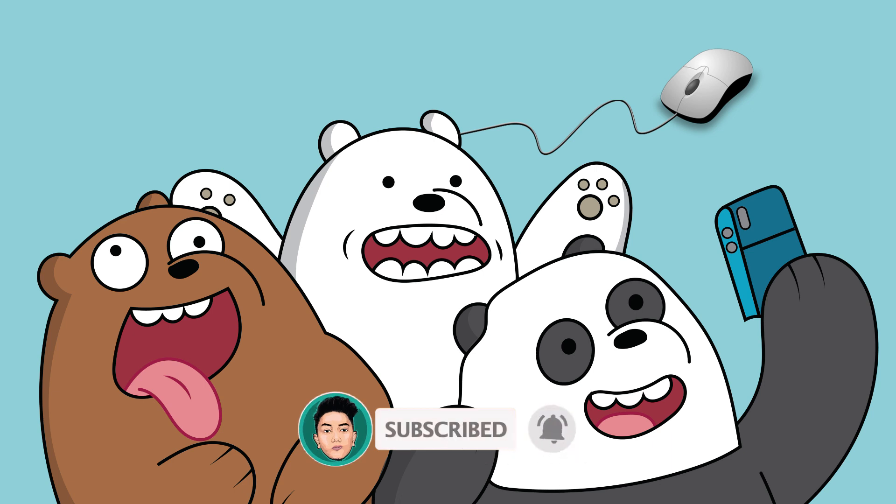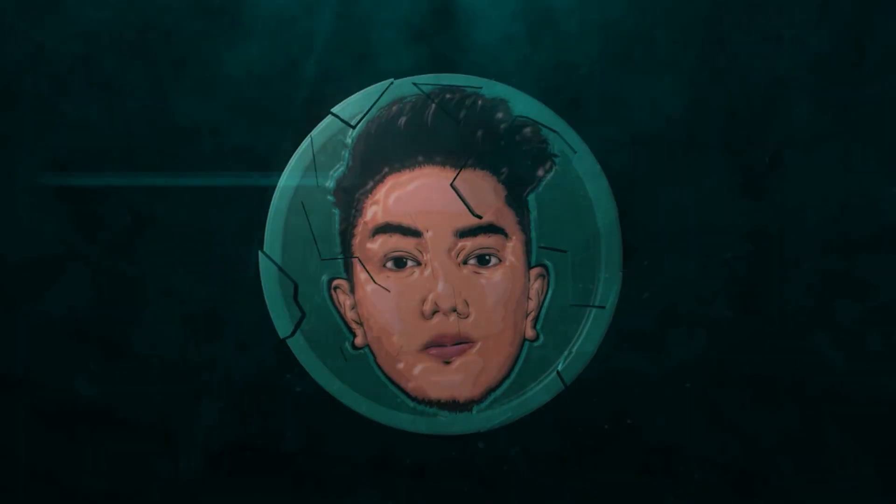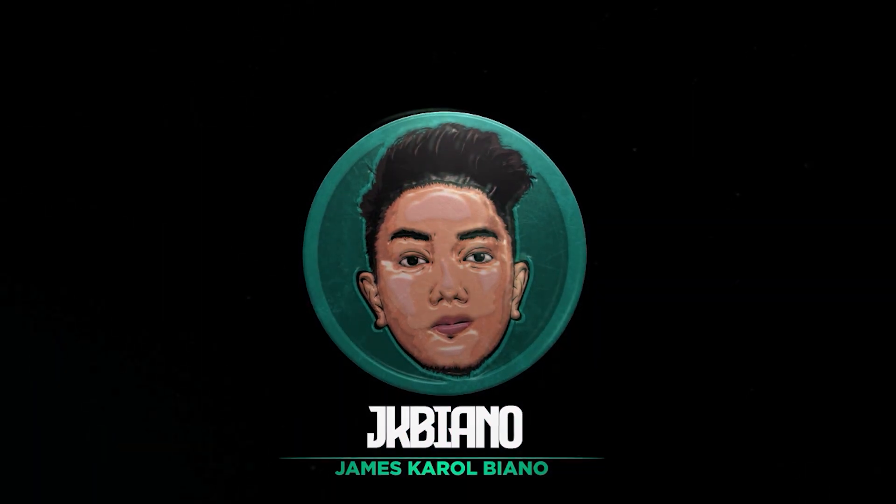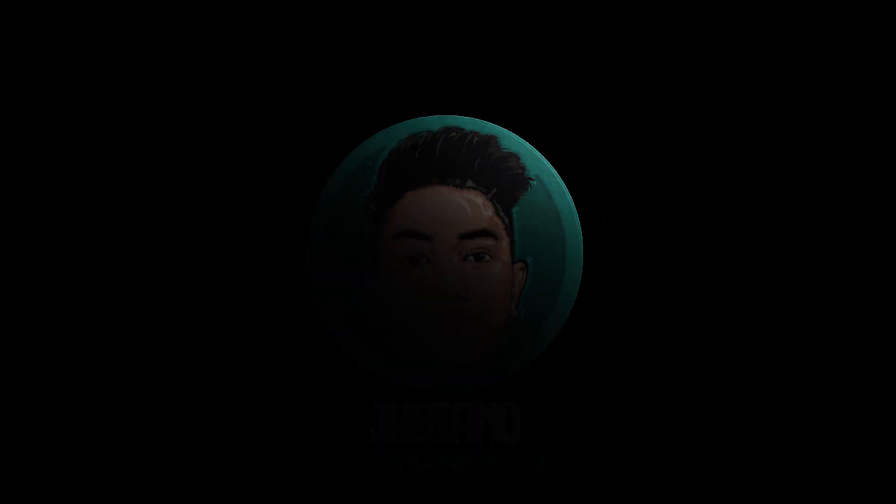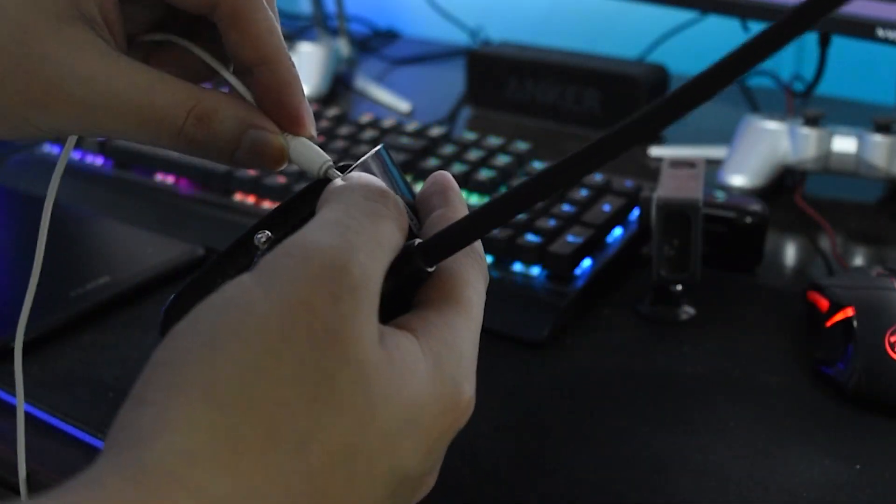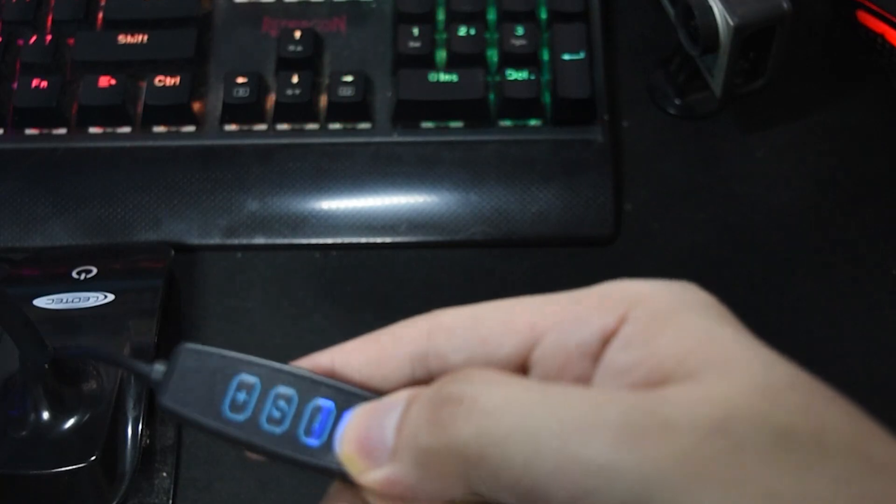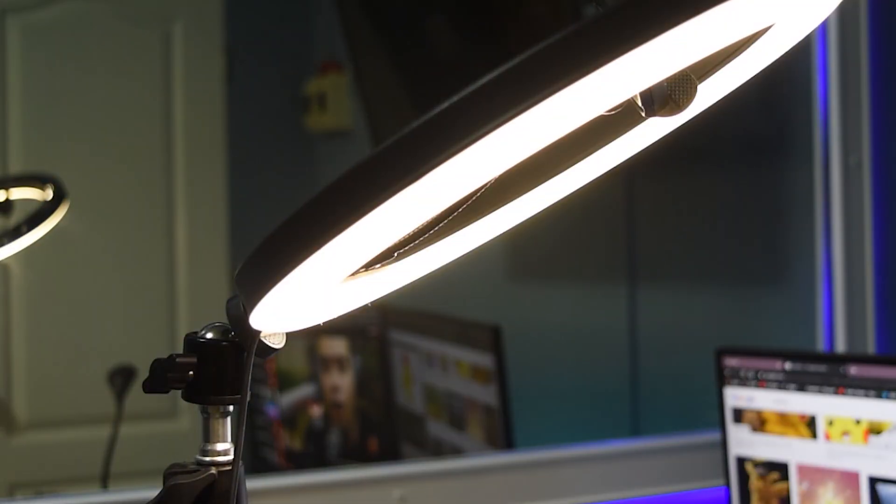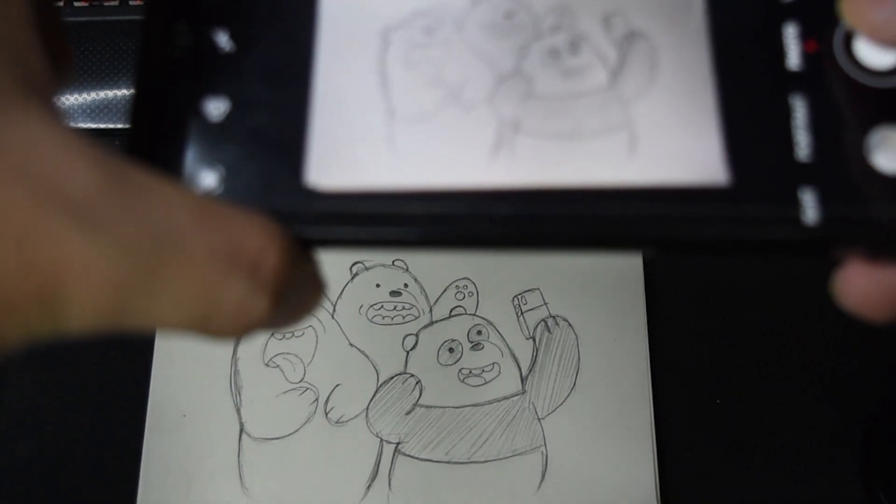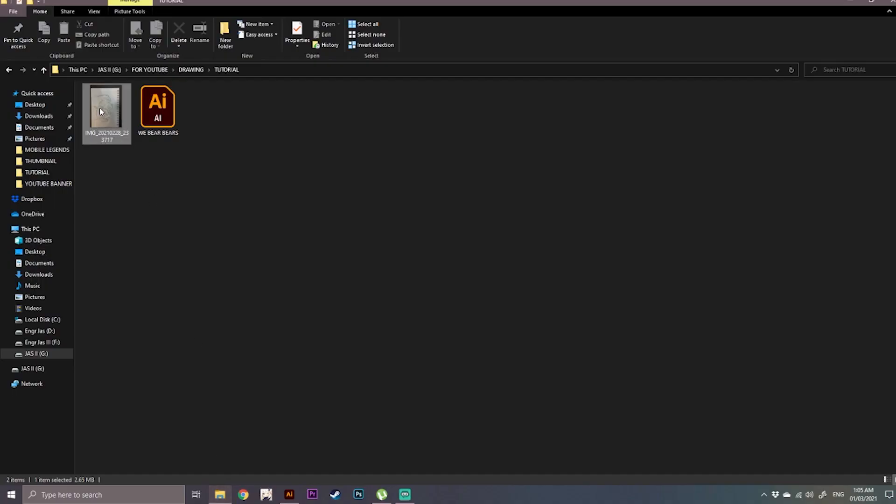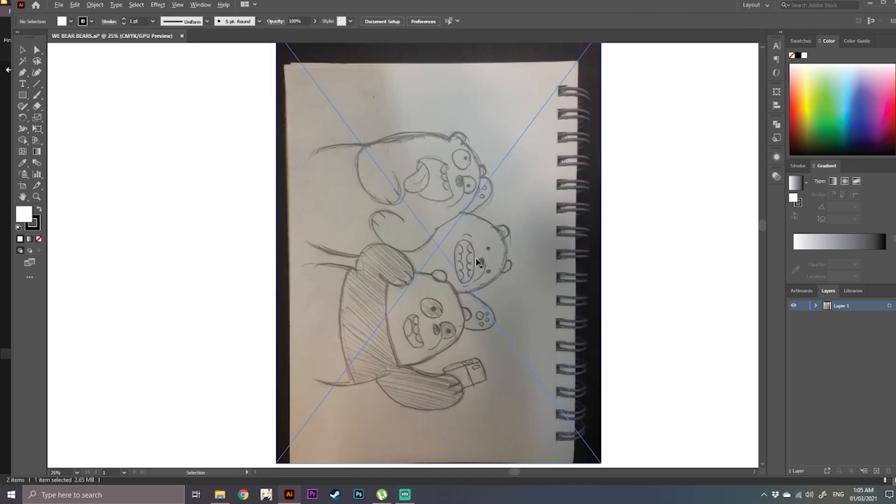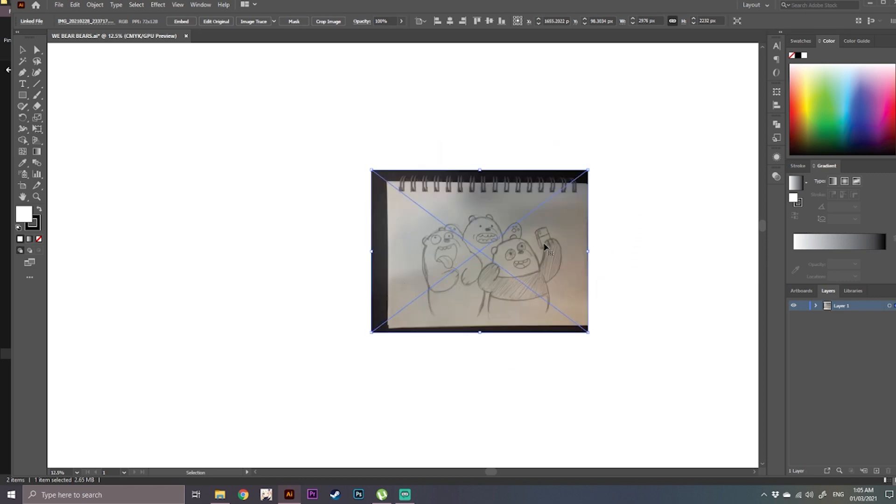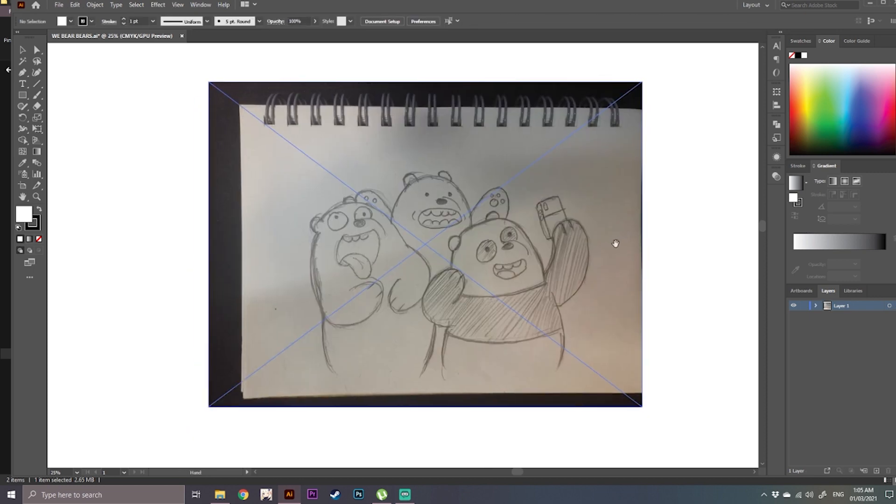So the first thing that you have to do is to prepare your lighting because we are going to be taking a picture of your sketch. And once you have a picture, you're going to drag them into our software which is Adobe Illustrator. First we are going to rotate it and scale it accordingly.